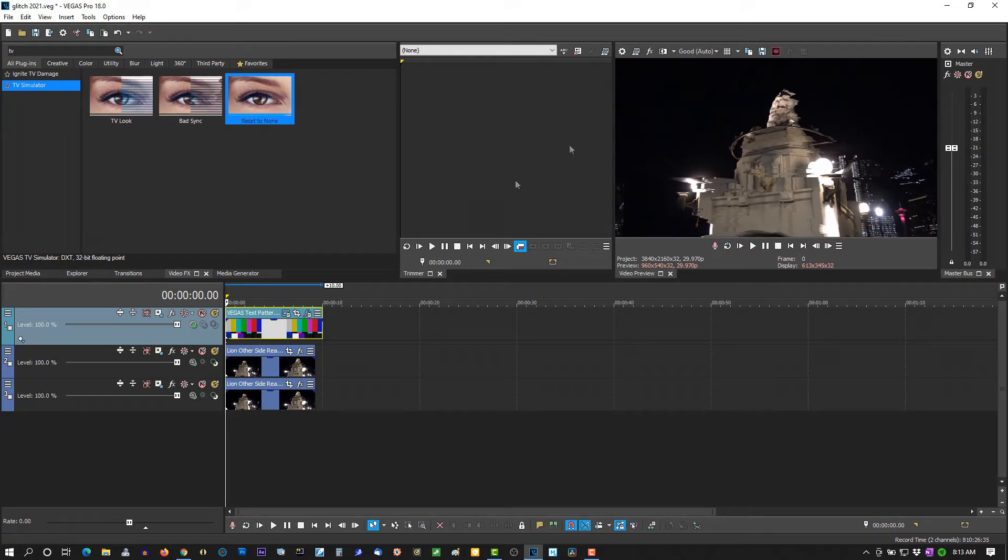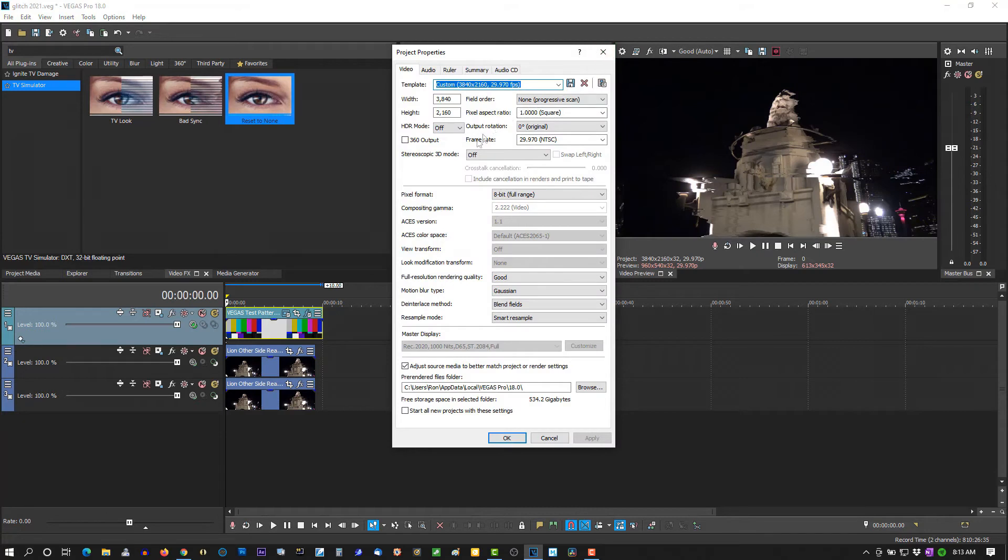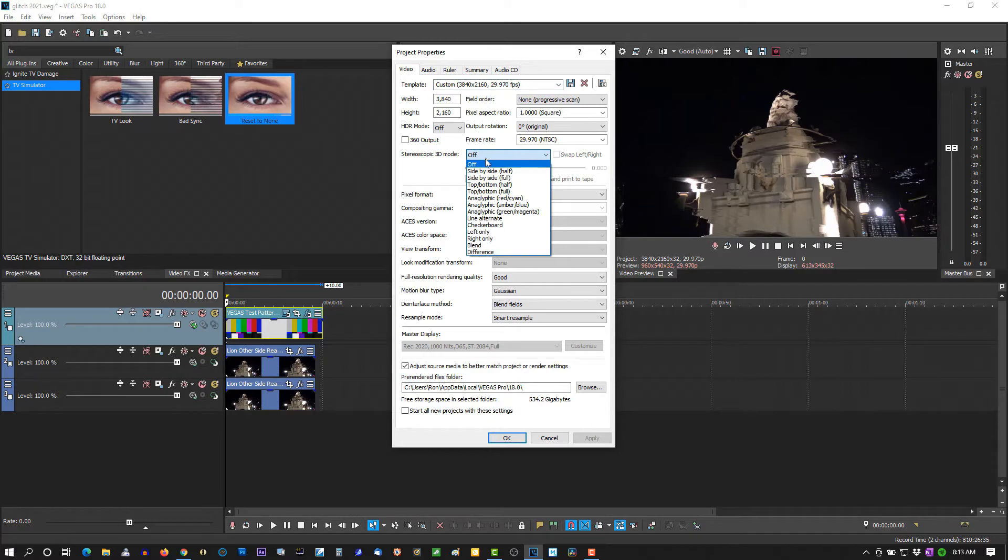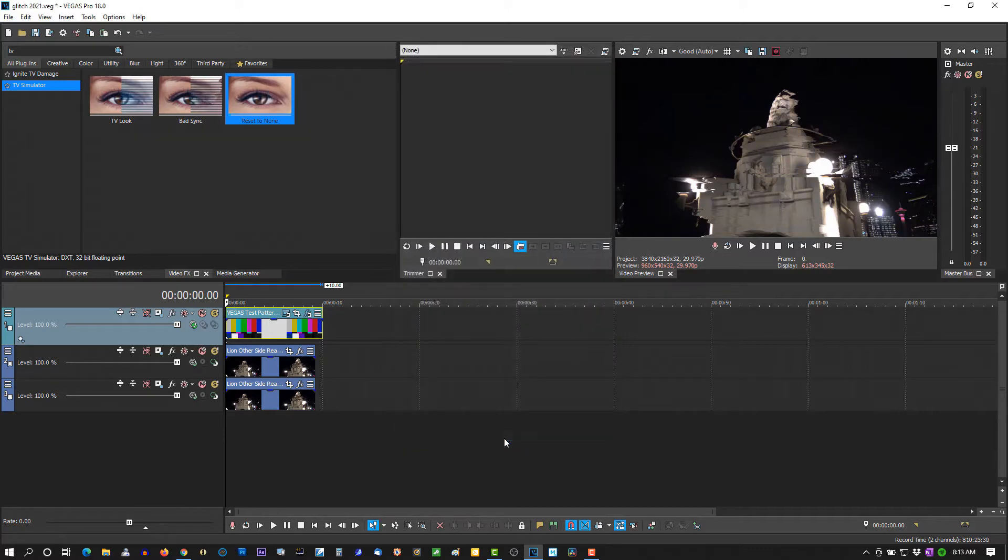I'm going to Properties and the stereoscopic 3D mode, select anaglyphic red and cyan. OK.